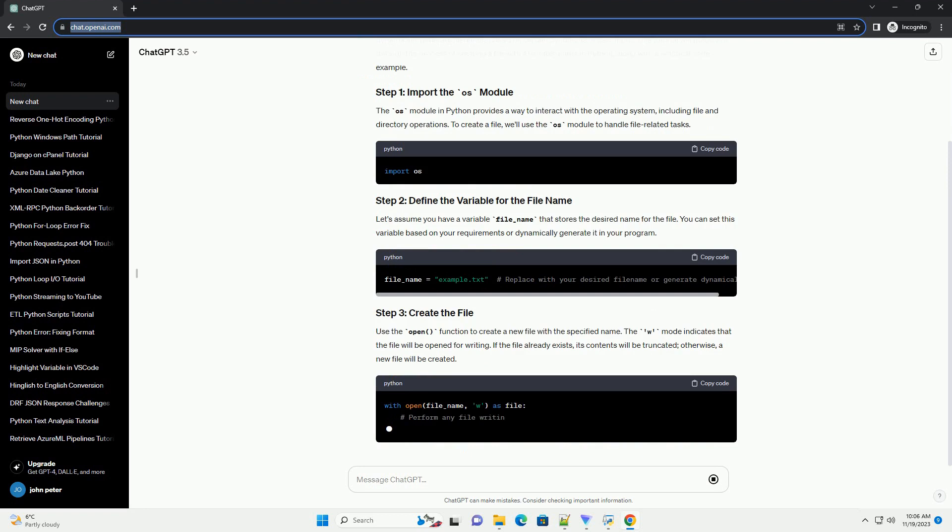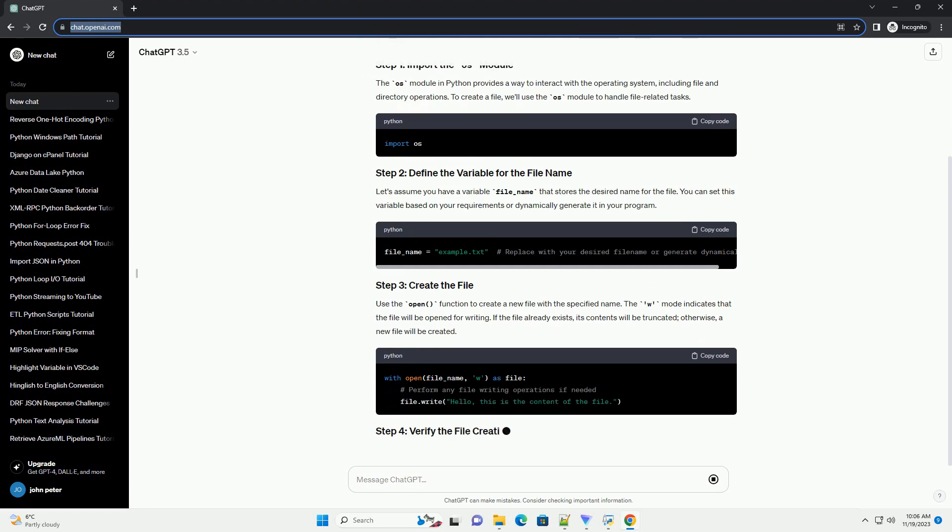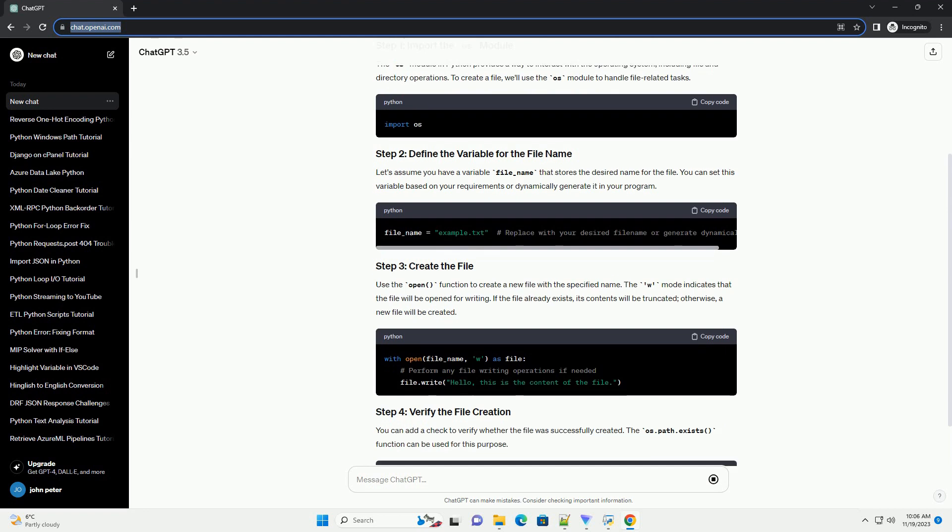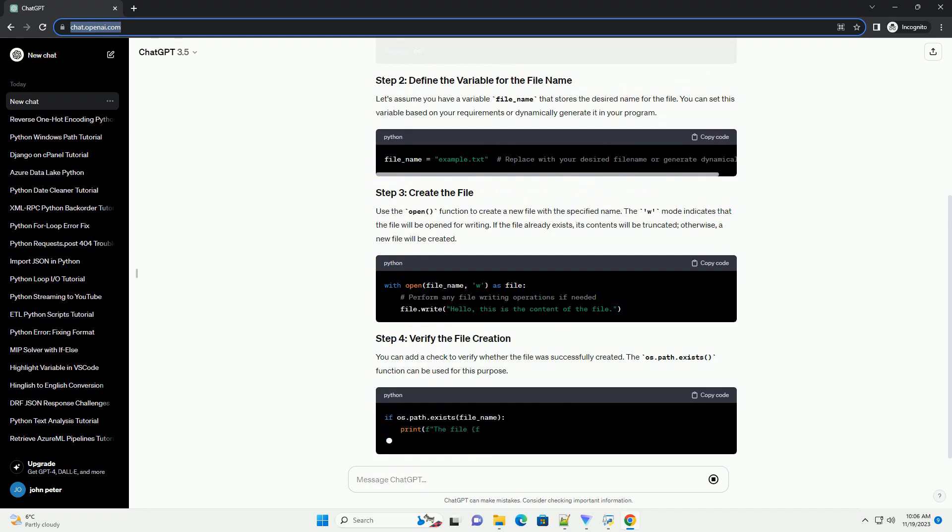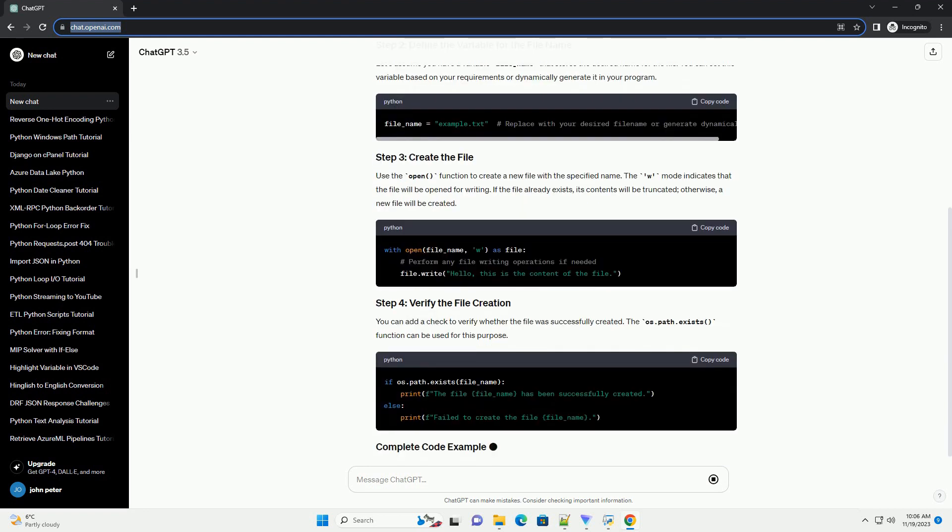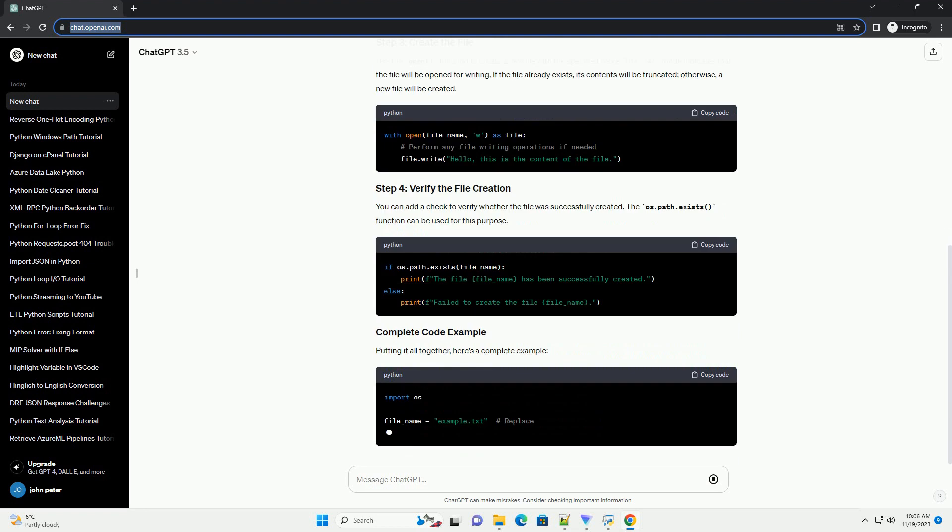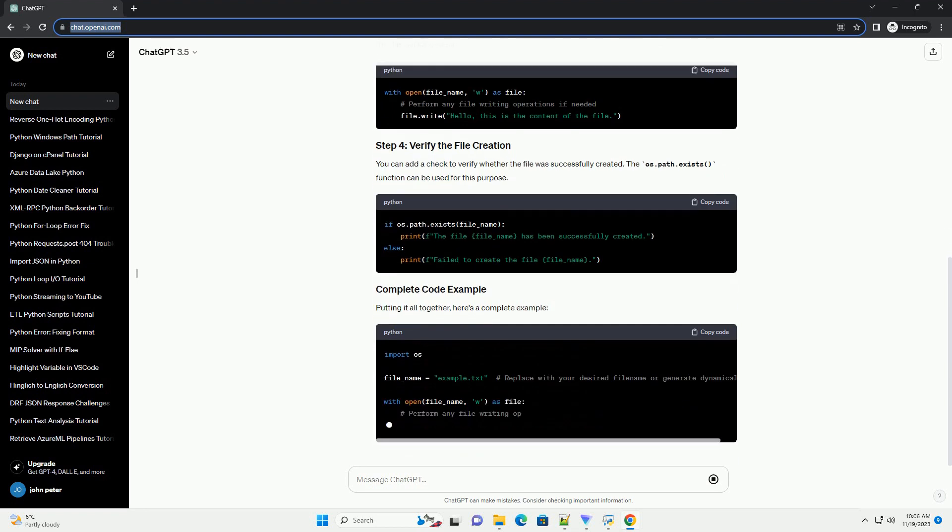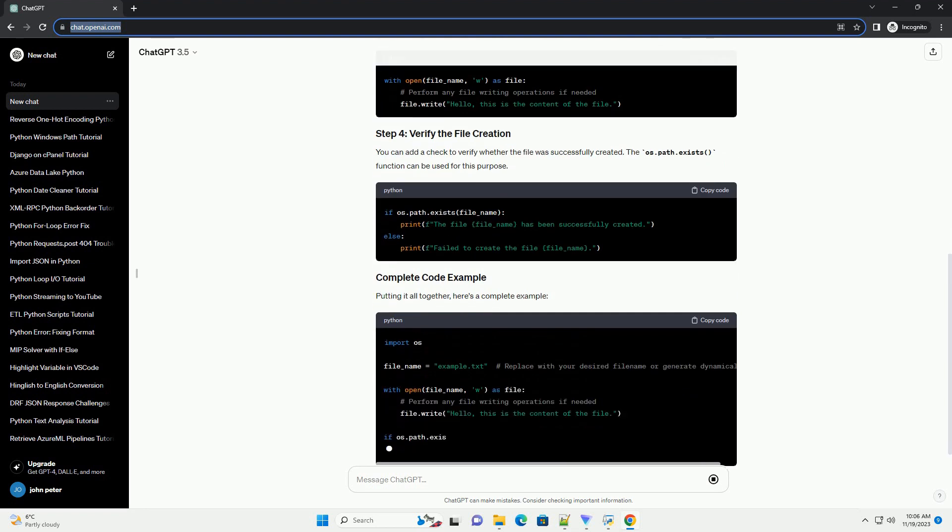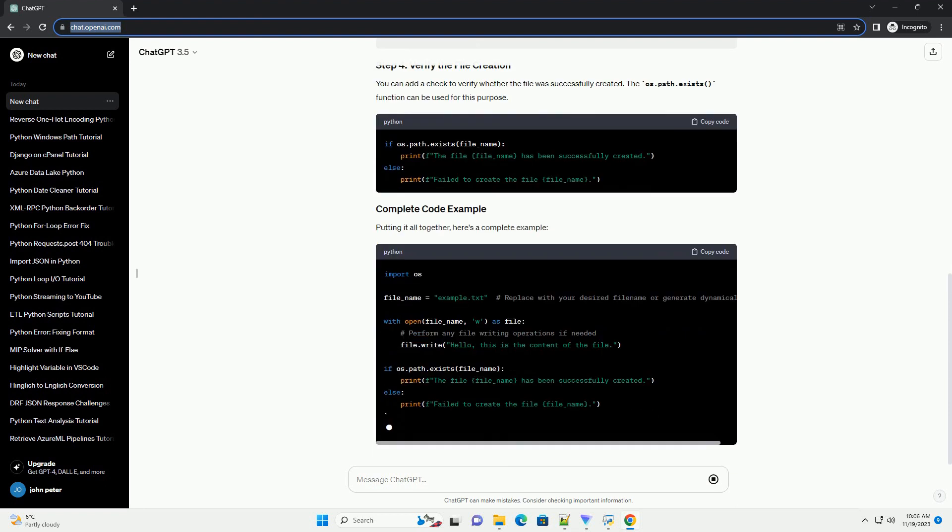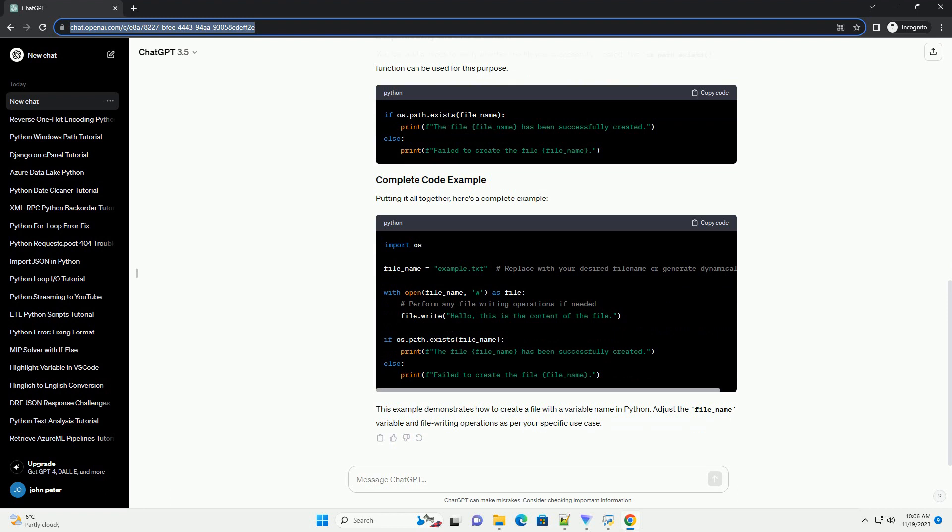The OS module in Python provides a way to interact with the operating system, including file and directory operations. To create a file, we'll use the OS module to handle file-related tasks. Let's assume you have a variable file_name that stores the desired name for the file. You can set this variable based on your requirements or dynamically generate it in your program.